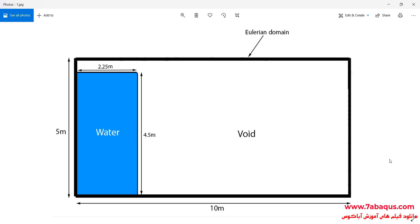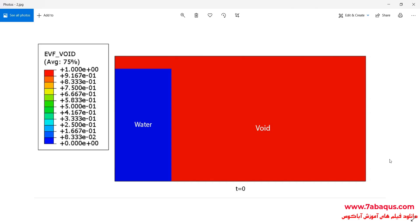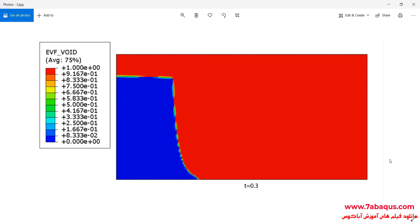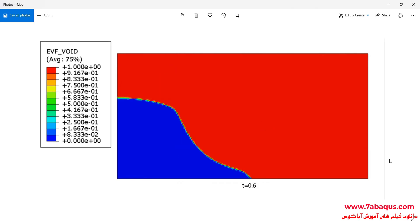The water column has an elevation of 4.5 meters. The area of water has been marked out with blue, while the void area has been displayed by a red color in this picture. The void area is the space where there isn't any water. In these pictures, you can observe the formation of the water column at different times.